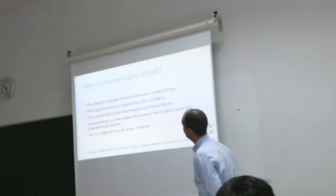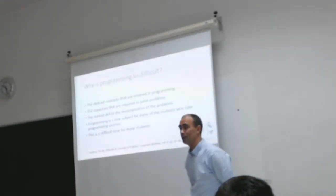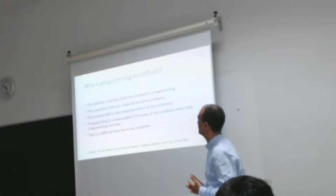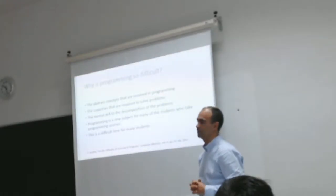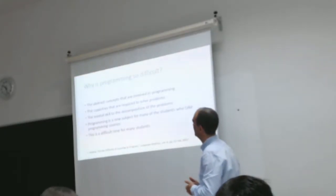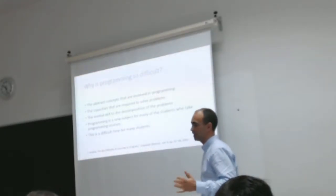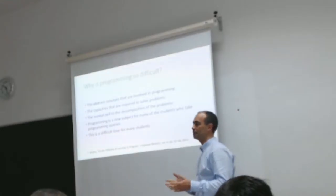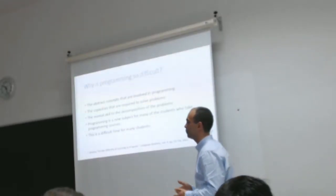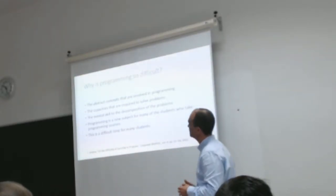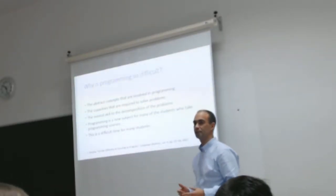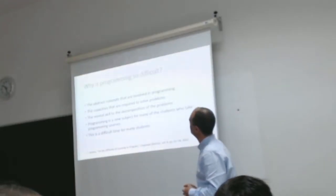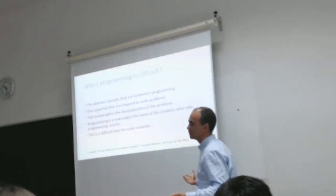I've been teaching programming for over 25 years and it's a constant. I feel the students have the same problems. And what is the problem?